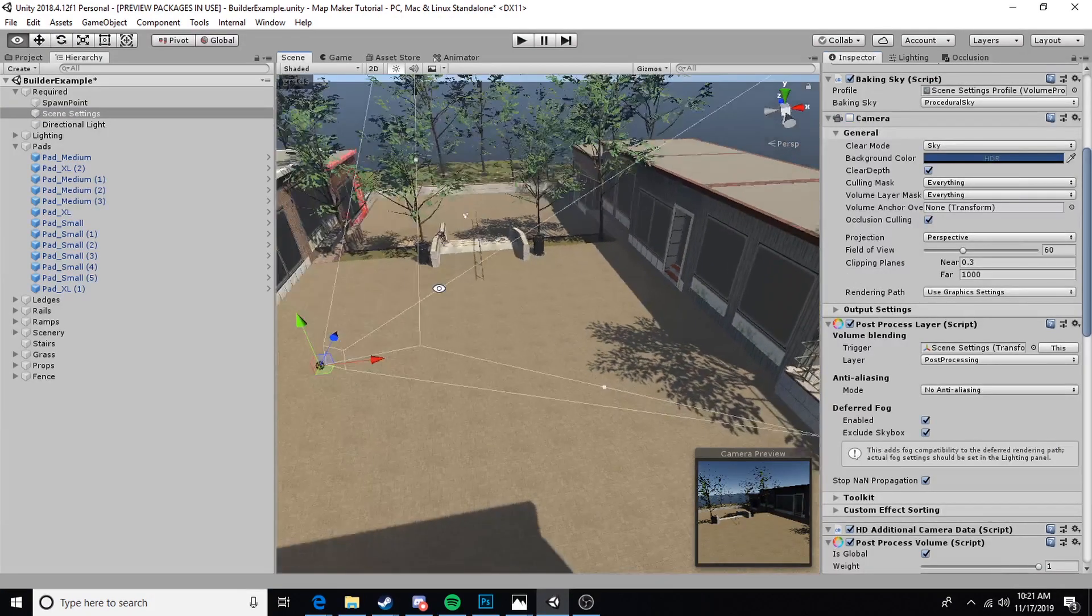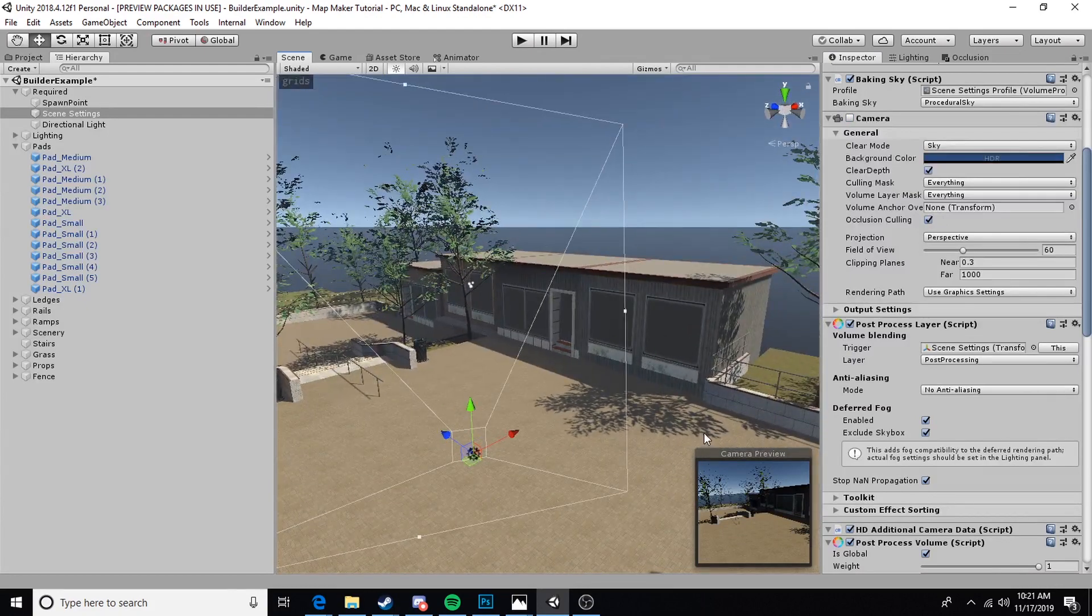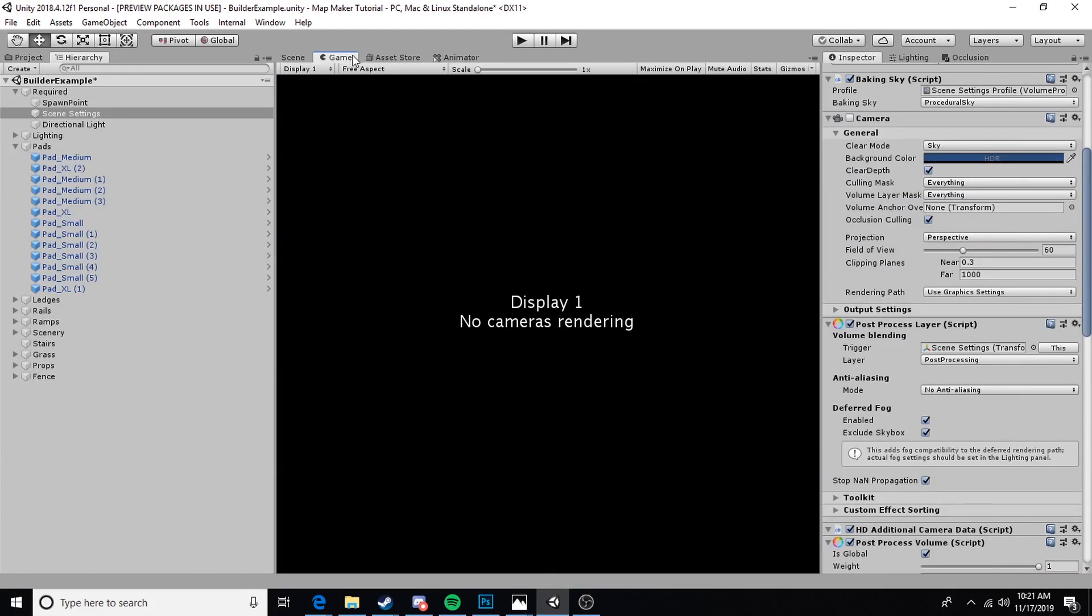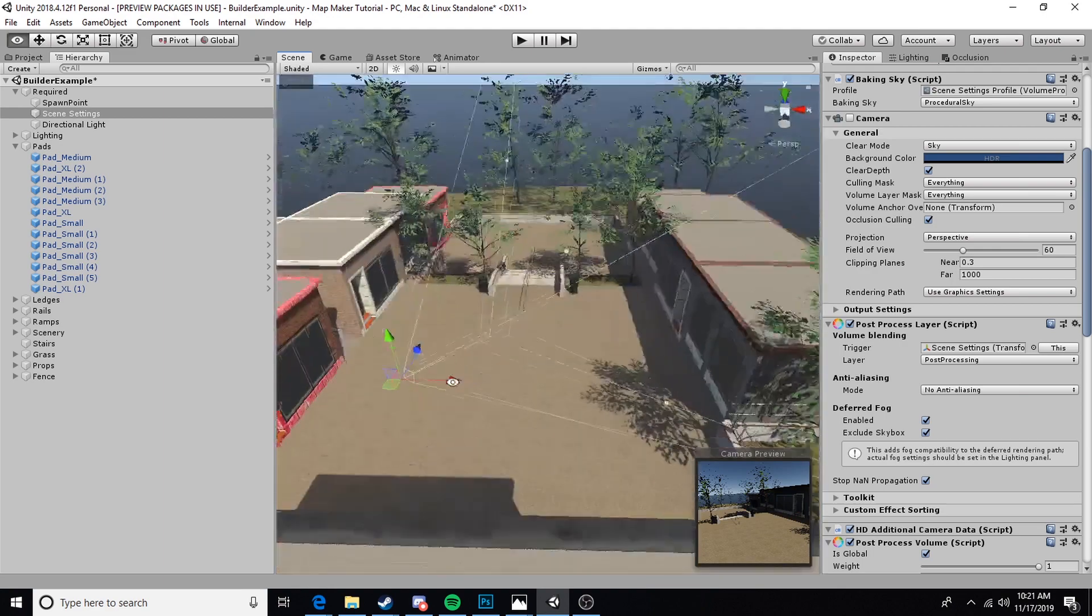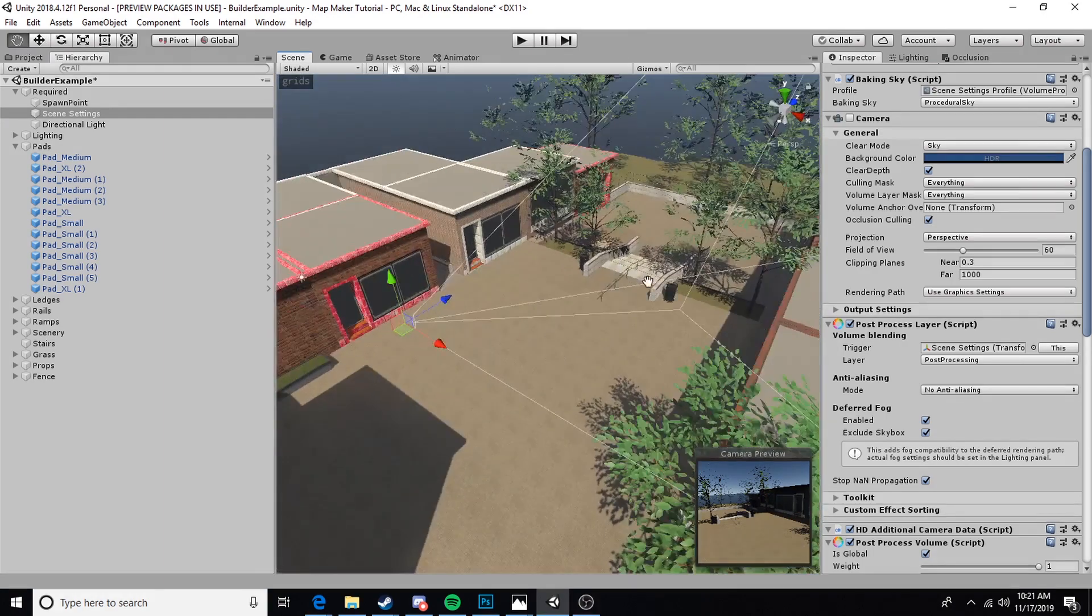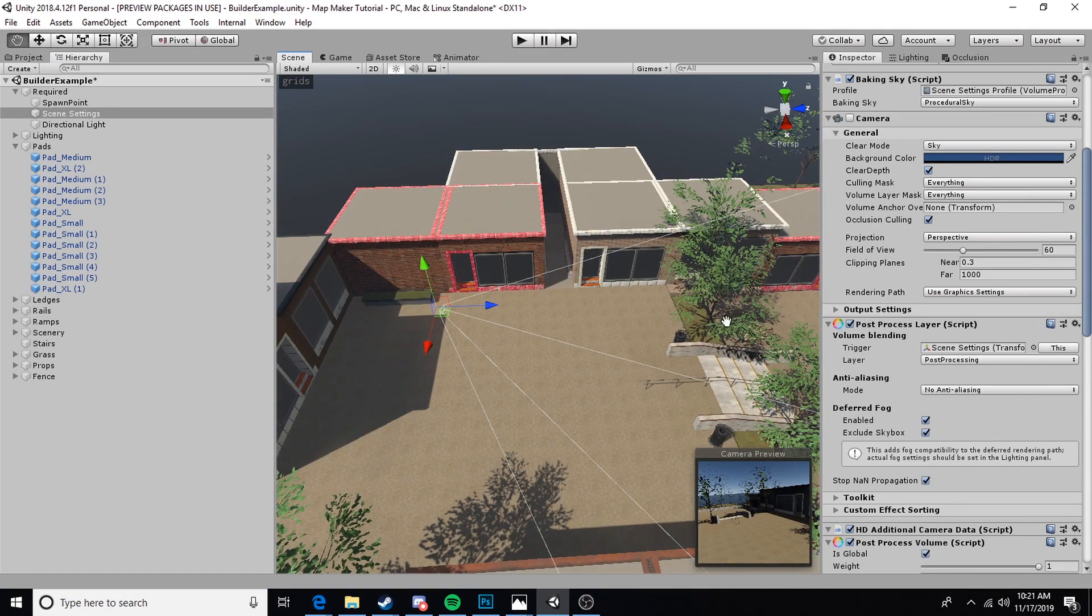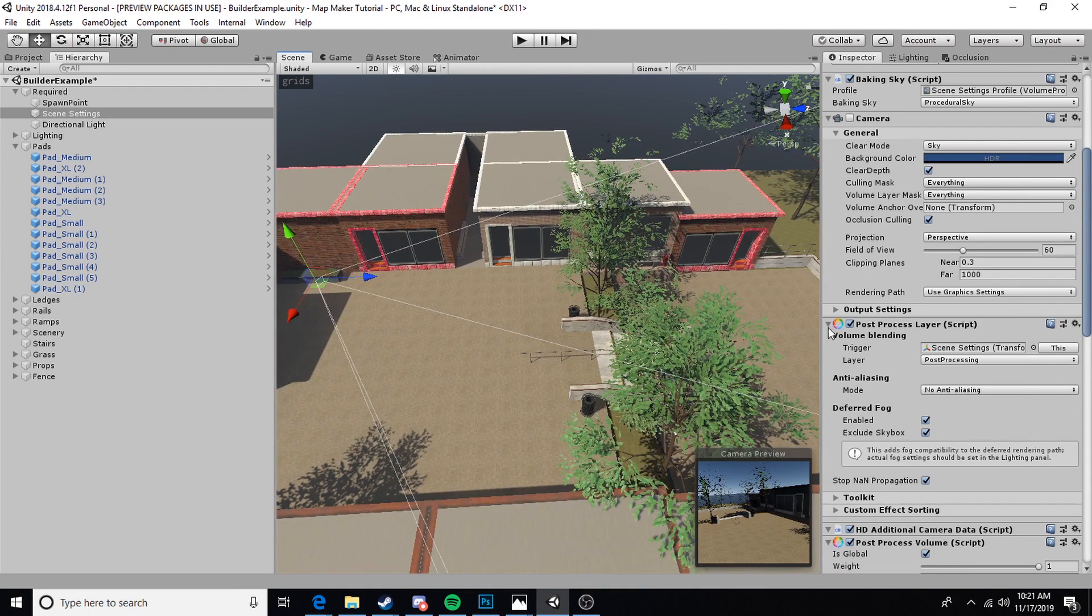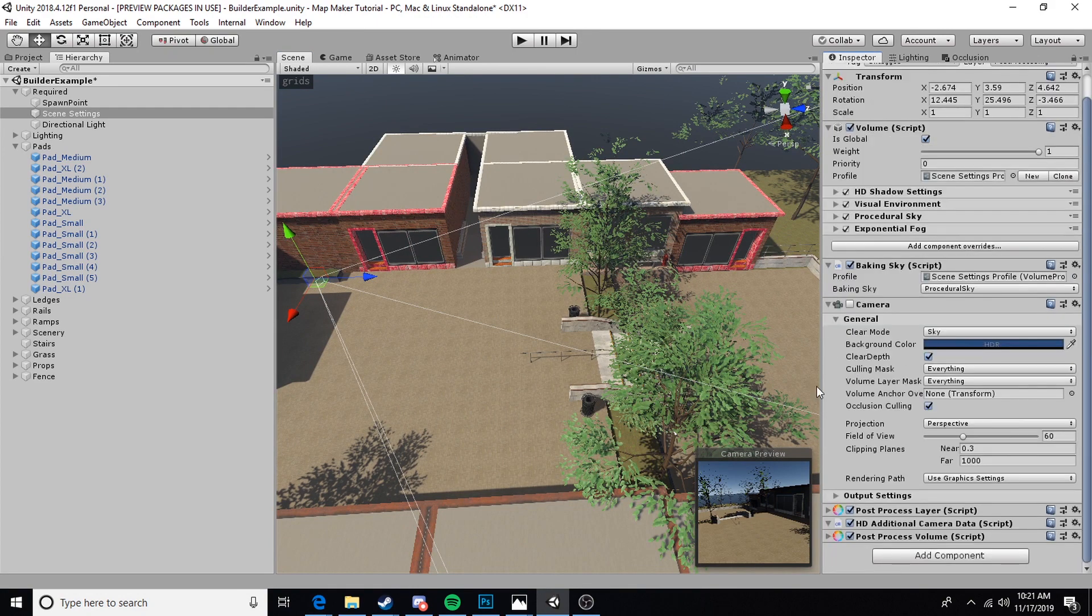Now your lighting will change as it un-renders our camera, but if we go into game, as you can see there's no more display rendering this. Of course this is important because otherwise Skater XL will try to use that camera as the in-game camera.